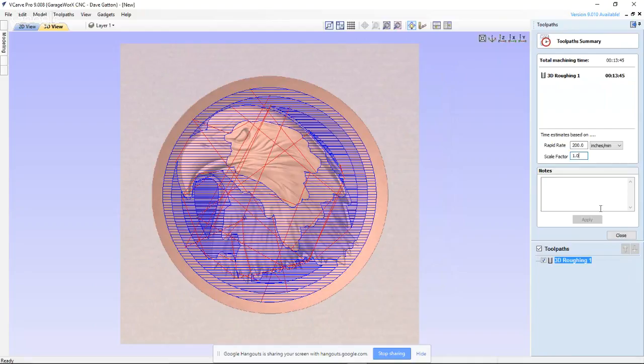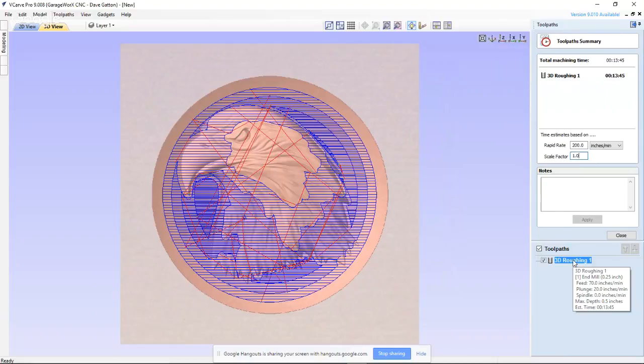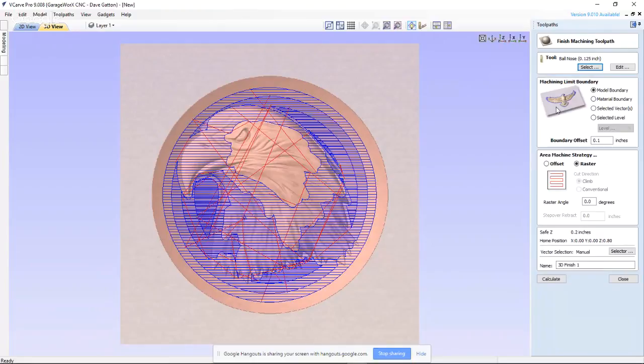Now I'll go ahead and put the finishing toolpath on. I'm using Model Boundary again. You can see how this outer part of the dish goes down — notice when I used the end mill for roughing it started down here to hog out material because it would have been too deep to start at the top.